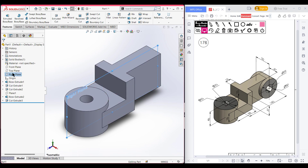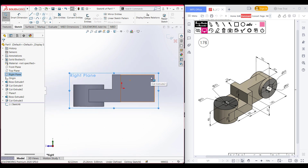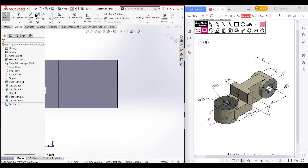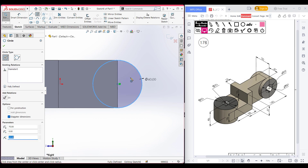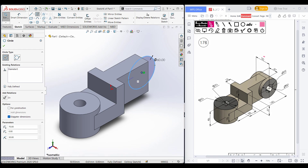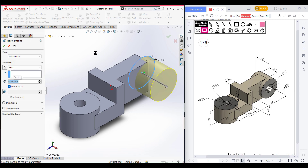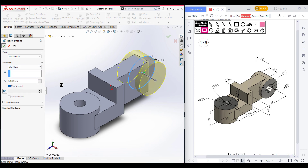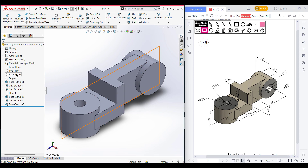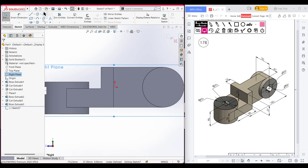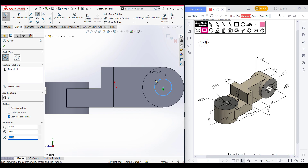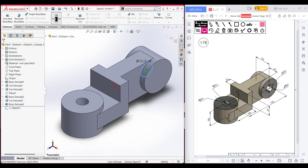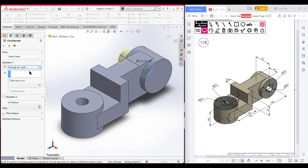Select the right plane, sketch, normal to it. Select the circle tool and draw a circle at the midpoint with a dimension of 60 diameter. Go to Features, Extrude Boss, boss it to 50 units from the mid plane. Press OK. Now select the right plane again, sketch, normal to it. Draw a circle at the previous center with a dimension of 25 diameter. Go to Features, Extrude Cut, cut through all both. Press OK.